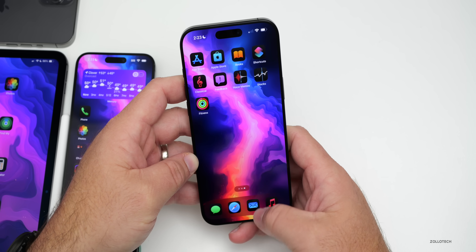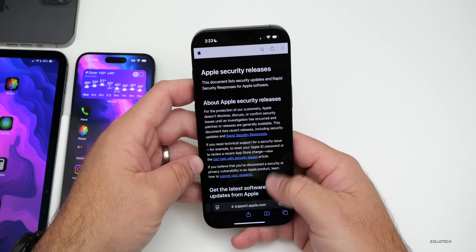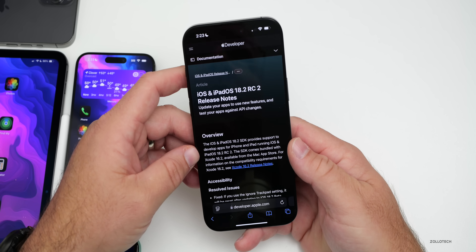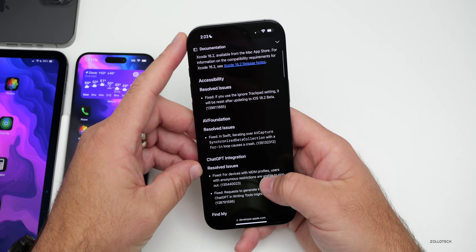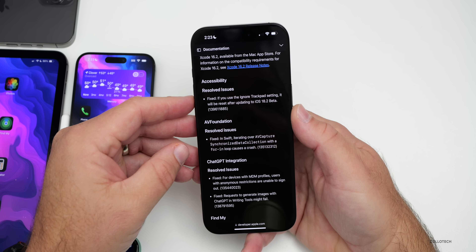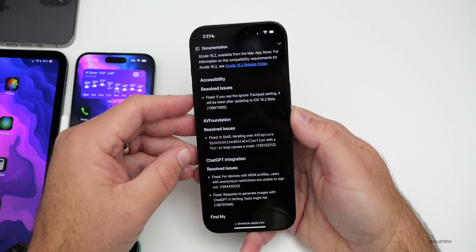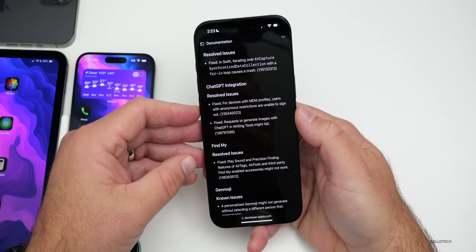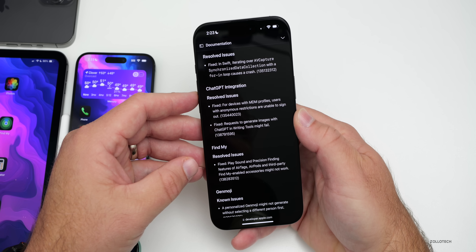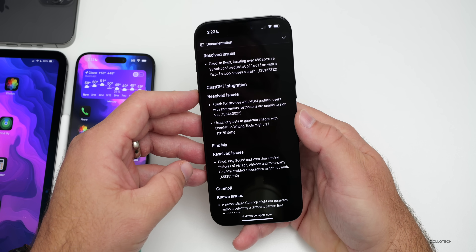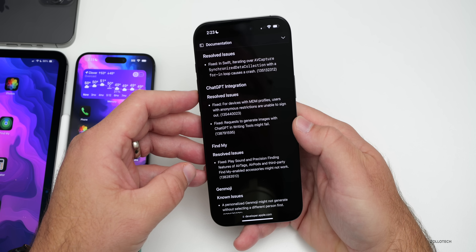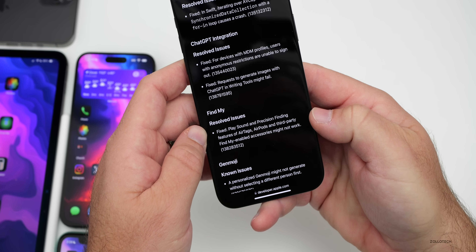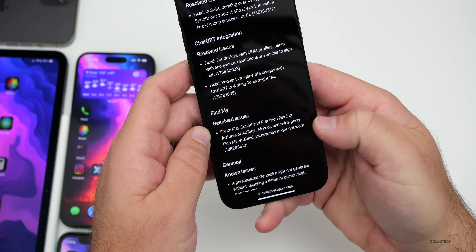We do have security updates with this update and lots of bug fixes. The security updates will show up a little bit later once this is available to the public. On the public-facing release notes website, there are quite a few fixes: for accessibility, the ignore trackpad setting being reset after updating is now fixed. They've fixed some issues with AV Foundation, resolved some issues with ChatGPT, and fixed an issue where users with MDM profiles and anonymous restrictions were unable to sign out. They also fixed requests to generate images with ChatGPT in writing tools where it could fail, and resolved issues with FindMy where playing a sound and precision finding features of AirTags, AirPods, and third-party FindMy-enabled accessories might not work.